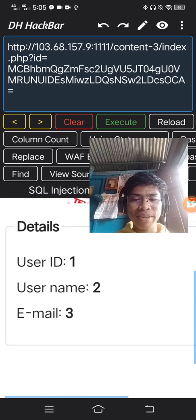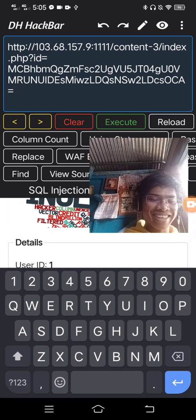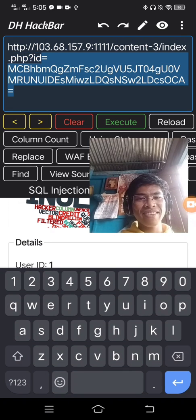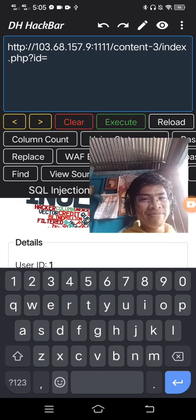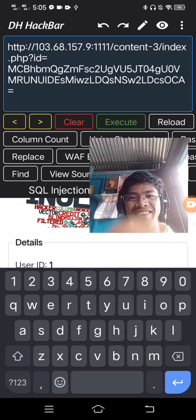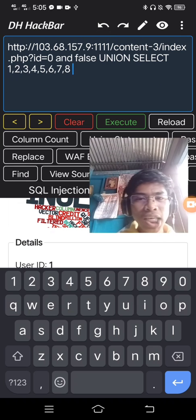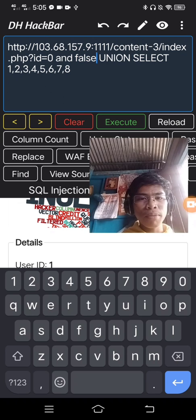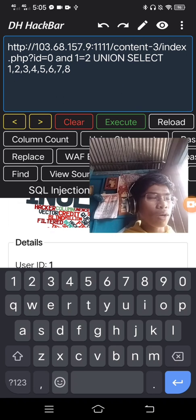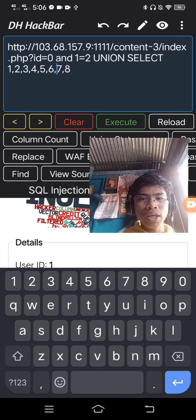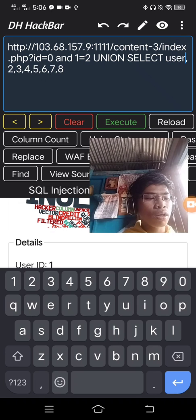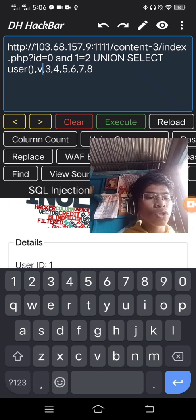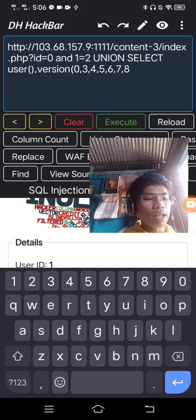Summarizing the vulnerabilities — yes. Show the user, the version, and the database. With the false statement changed to 1 equals 2 — it displays the user, version, and the database.